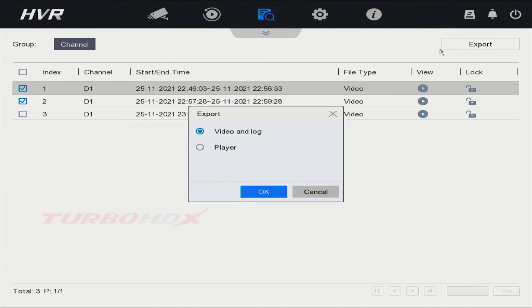Click Export to download the video. We can download the video and log or player.